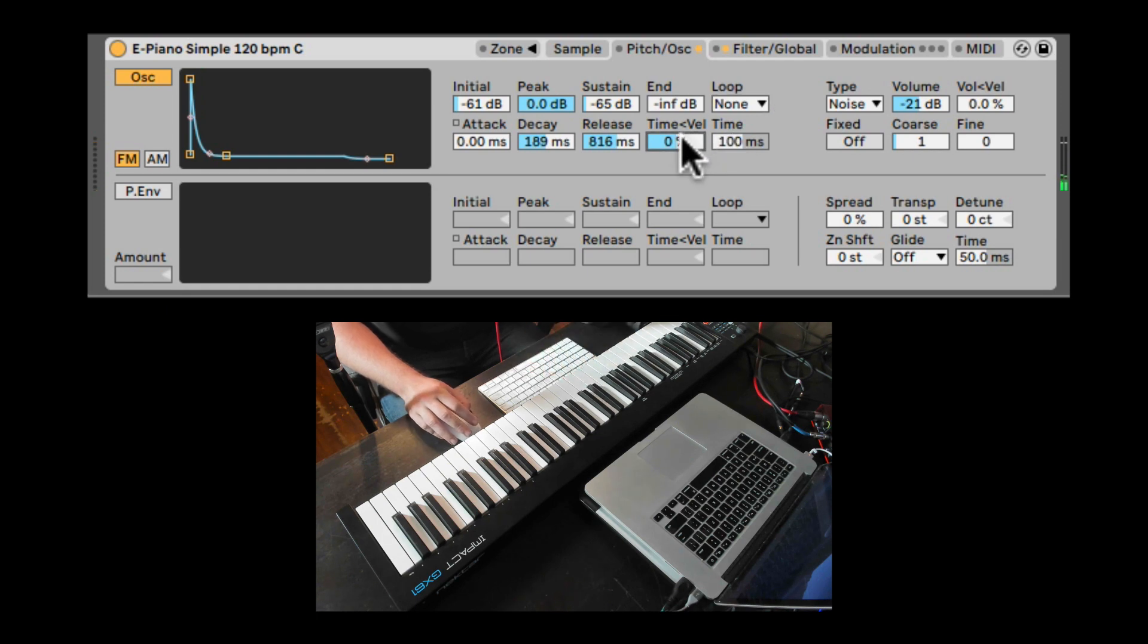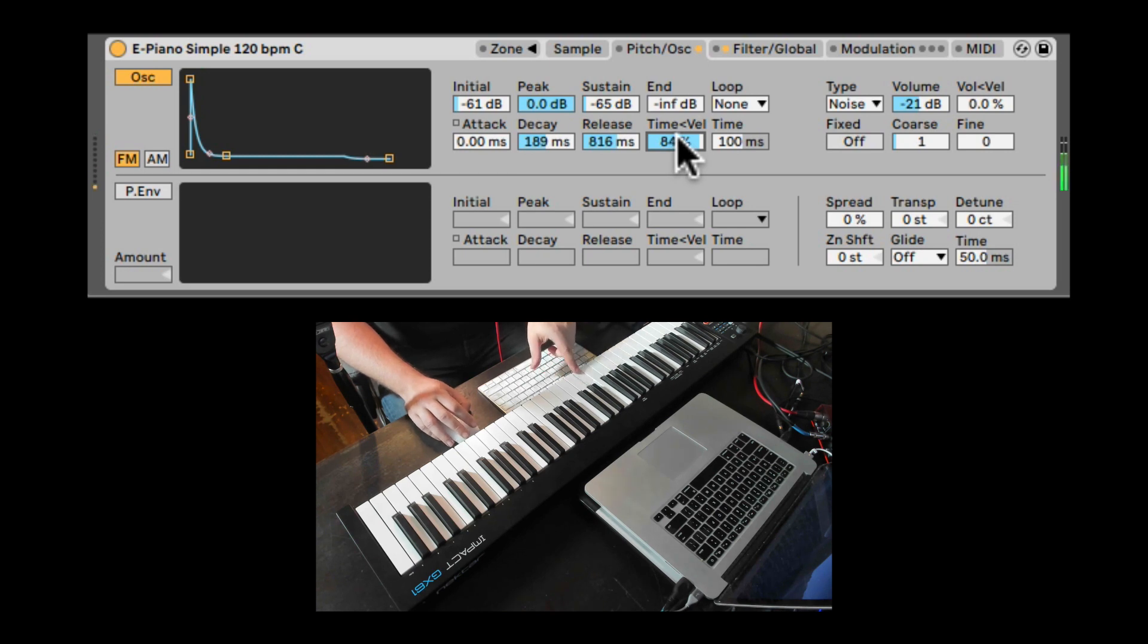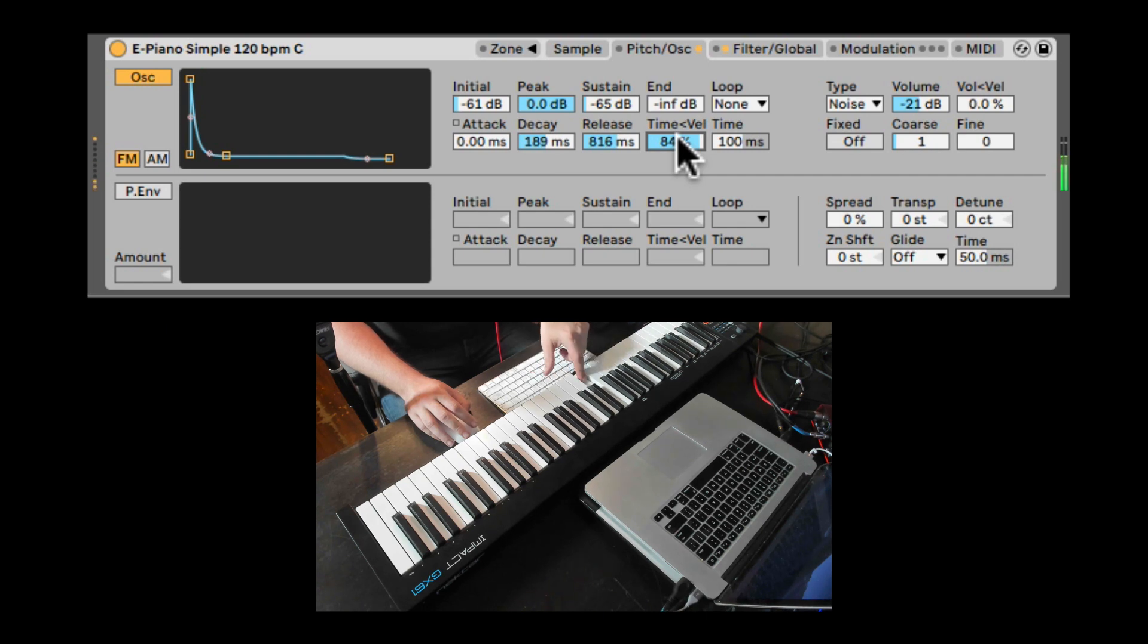We can also have the velocity affect how long the envelope is. So if I hit it very softly, you can hear a lot of envelope, a lot of that noise. If I hit it more strongly, we have it less.